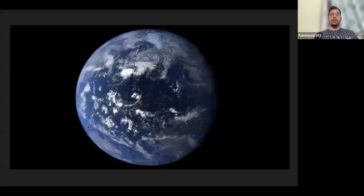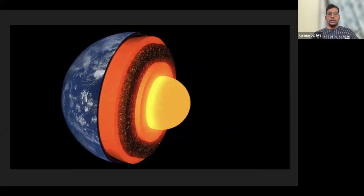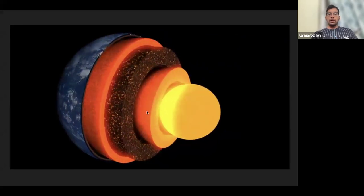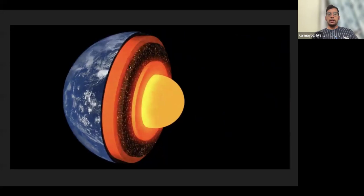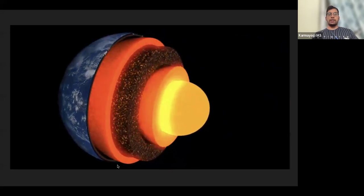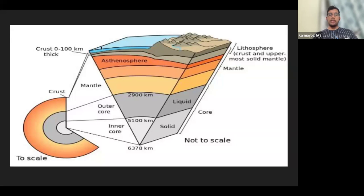Let's quickly revise the interior of Earth. These are the layers: core, outer core, inner mantle, outer mantle, and crust. The top layer is crust, approximately 0 to 100 kilometers. The next is the mantle, from 100 kilometers to 2900 kilometers. Within the mantle we have inner mantle and outer mantle.